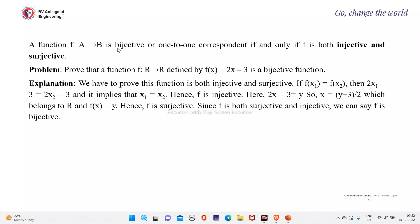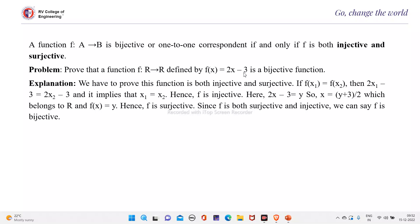A function f from A to B is bijective or 1-to-1 correspondent if and only if f is both injective and surjective. We have to prove that the function f from R to R defined by f(x) = 2x minus 3 is a bijective function.